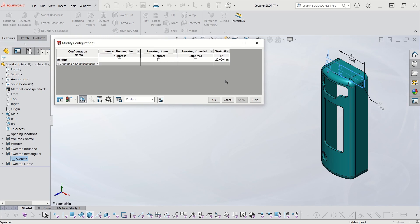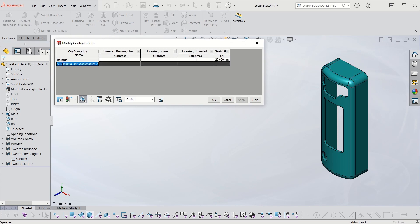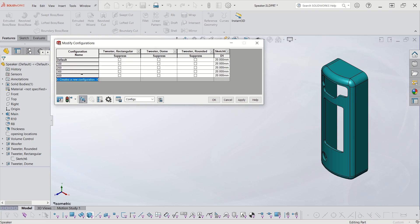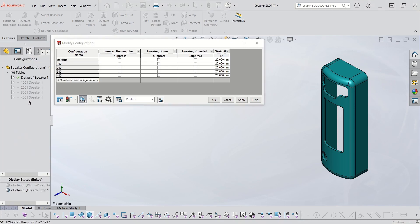What I'm going to do now is create my new configurations using these settings. I'll be suppressing and unsuppressing certain tweeter cuts, and I'll change the dimension for the configuration that needs a different value. It's really fast and easy — all I'm going to do is start typing the names: 100, 200, 300, 400. Now I have four different extra configurations that I didn't have before, and I can see them in my configuration tab — they're all newly created.